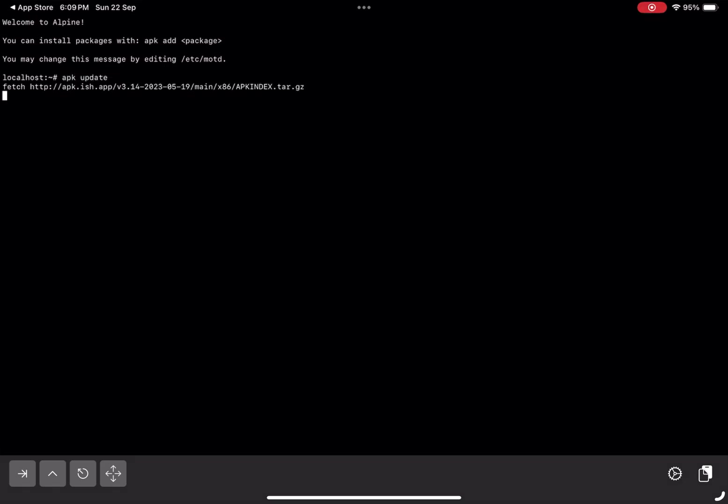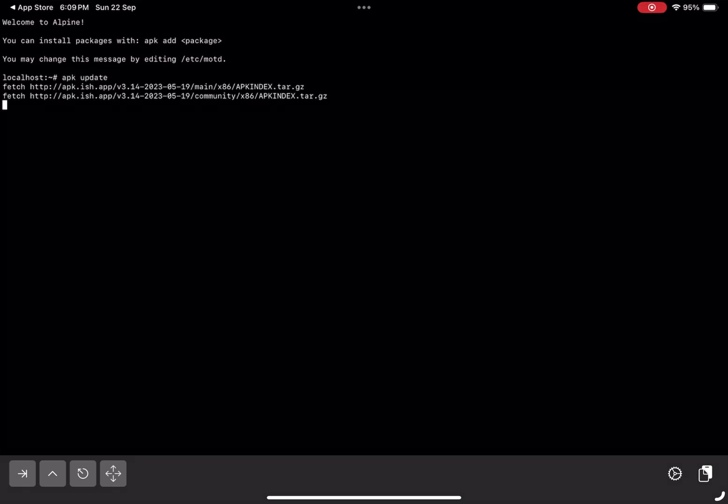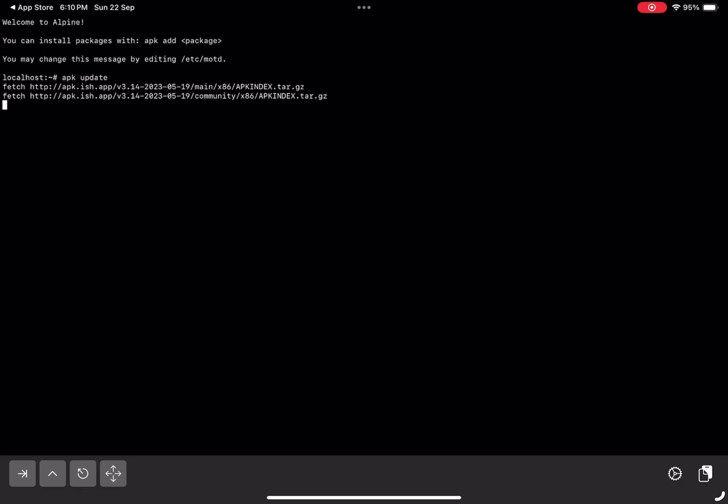To get started, let's update the package list by typing apk update. To install any Linux tool, simply use the following command: apk add tool name.